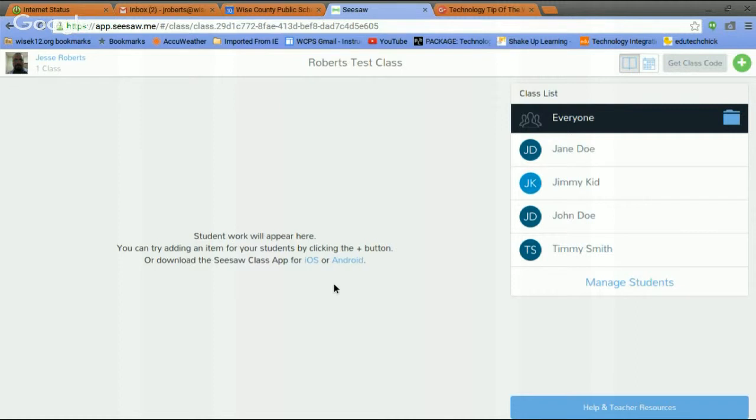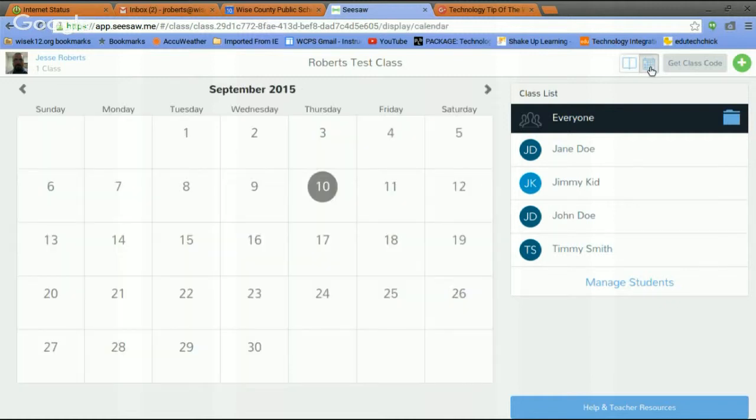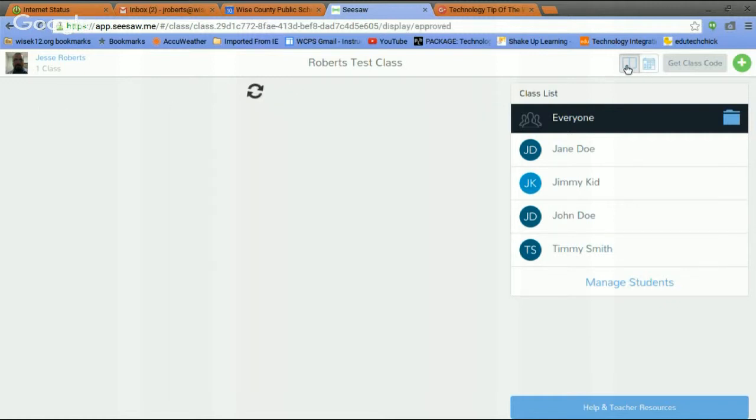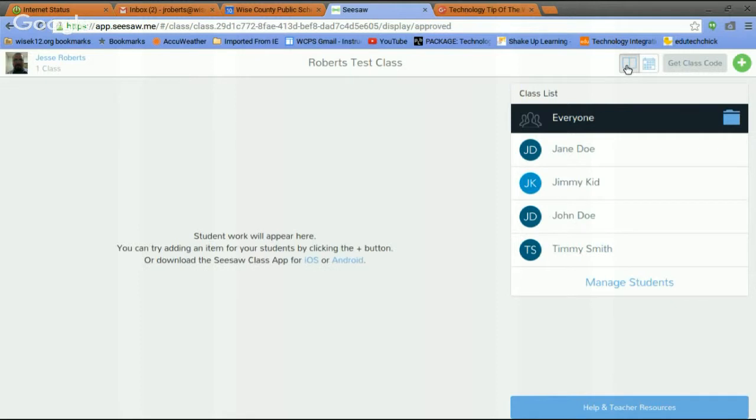And this is what the class template looks like. I've already went ahead and added a few students. Up here is my profile. It's right here. Change it between news feed and calendar view. Go back to our news feed view.